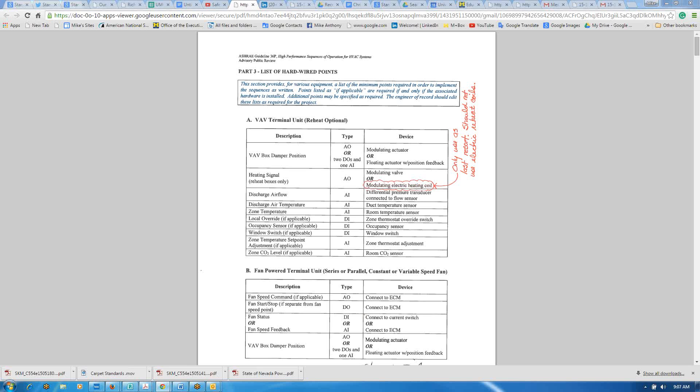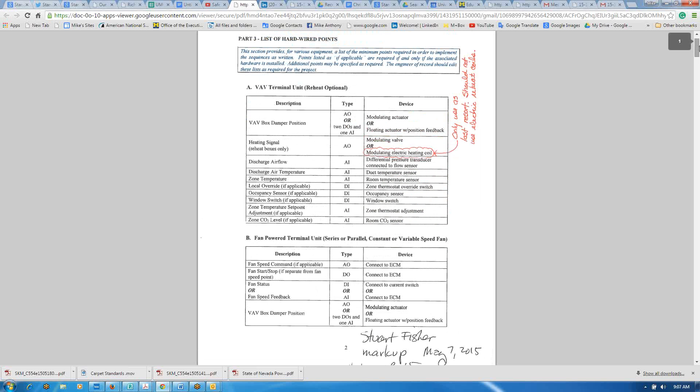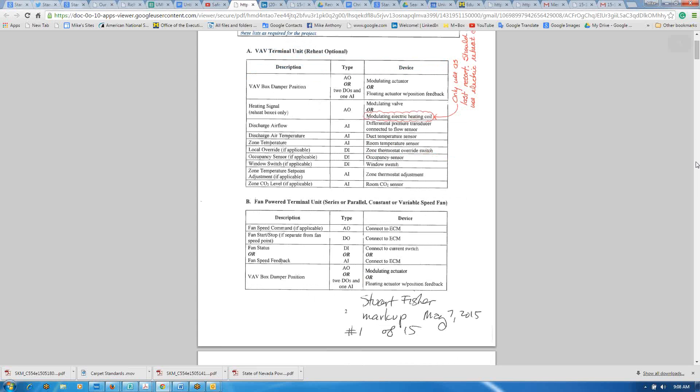I'd like to thank everybody for giving me the opportunity to review the guidelines. Starting on page 2 under paragraph A on heating signal, it has modulating valve or modulating electric heating coil. I have a concern with that. I put a comment that the electric heating coil should only be used as a last resort. I've had bad experience with using heating coils for tempering. They're great for less expensive first cost, but I've run into experience where they're a nightmare when it comes to operating costs and maintenance costs.